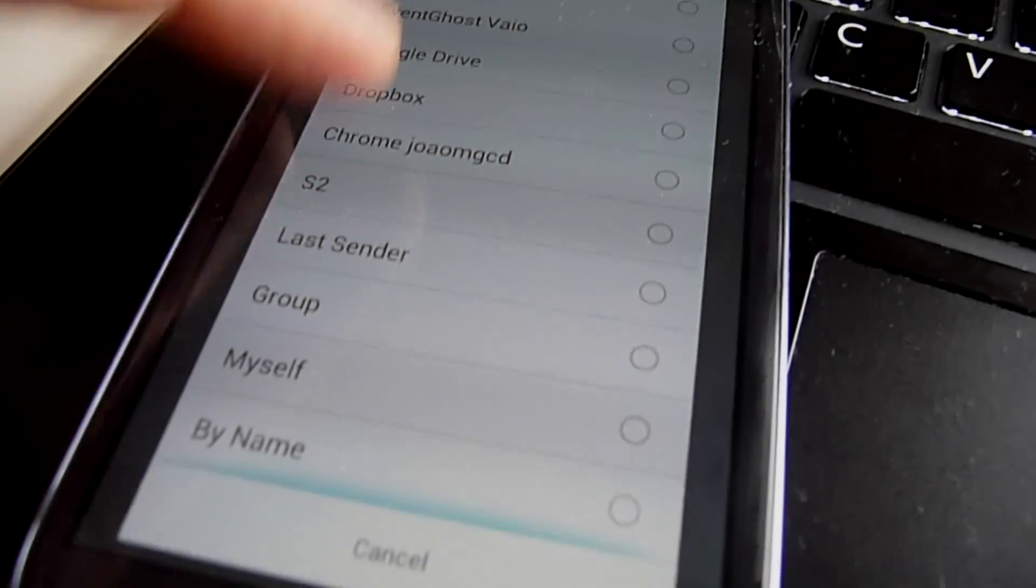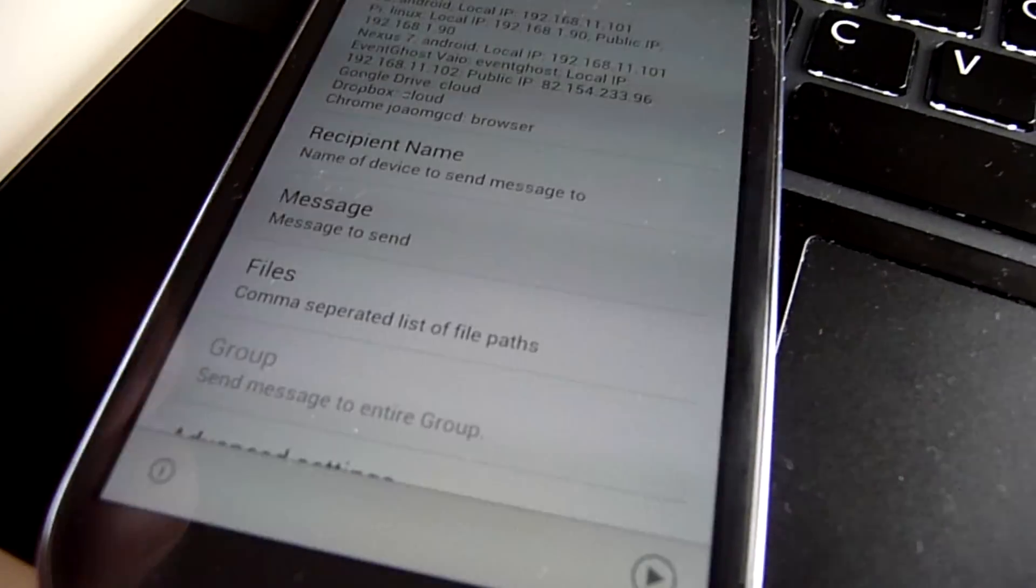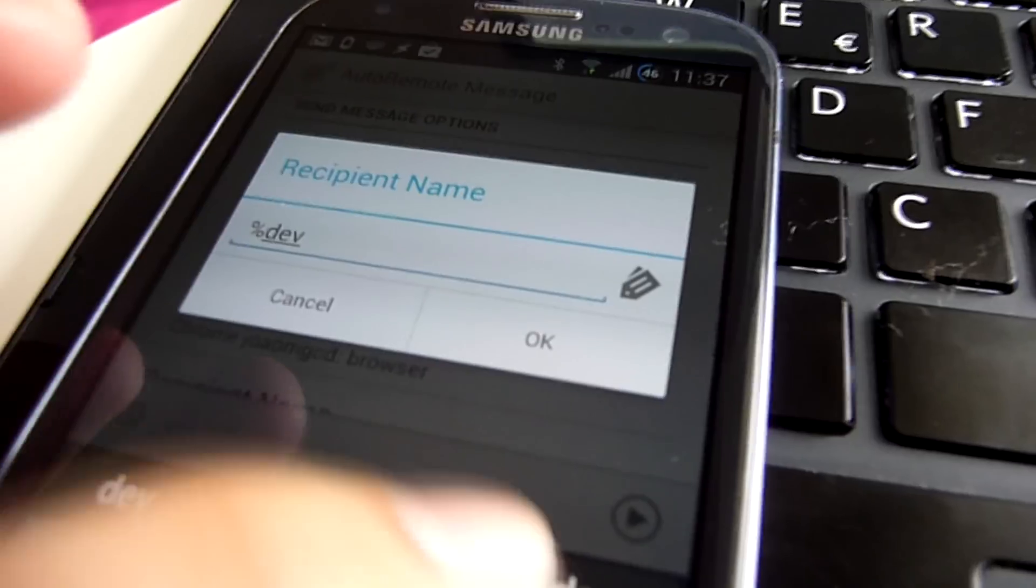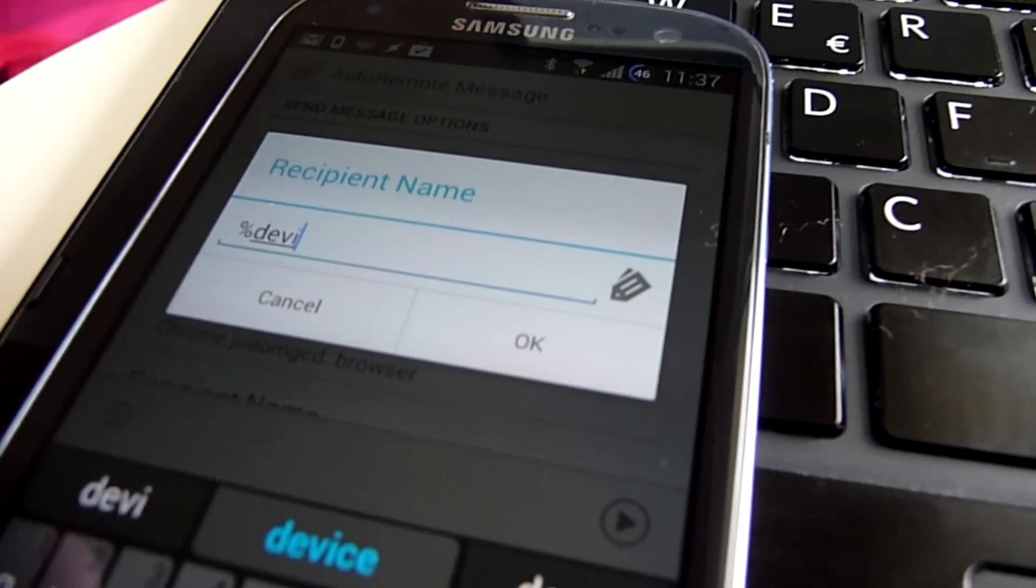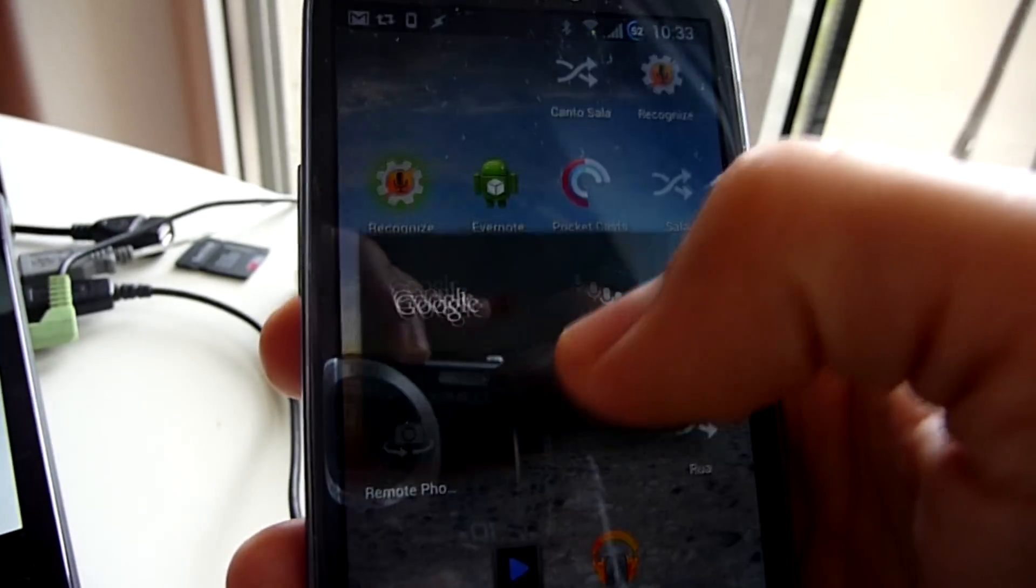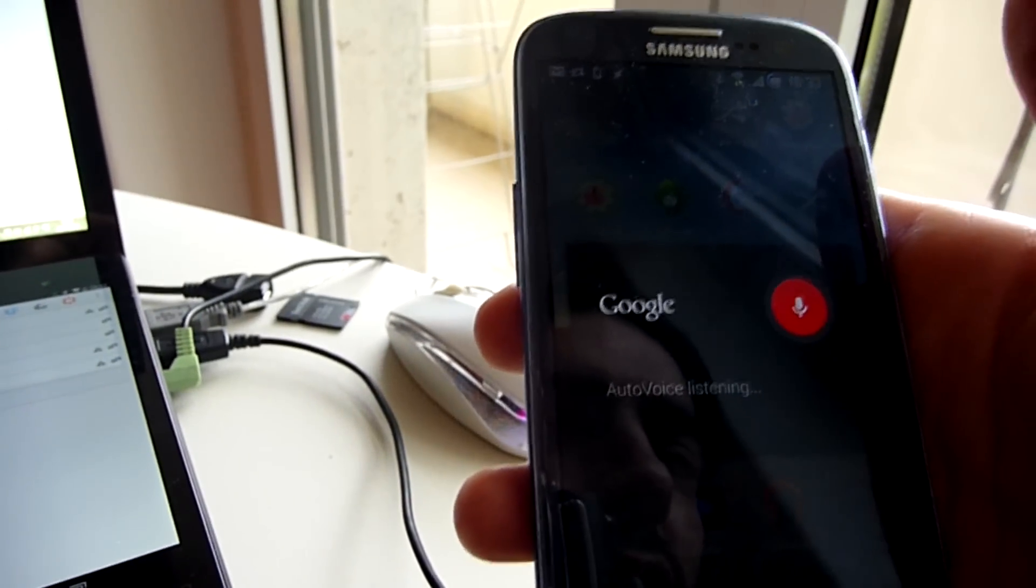Send by name. With the new send by name option you can use Tasker variables to define who receives your messages. Send photo to Nexus 7.